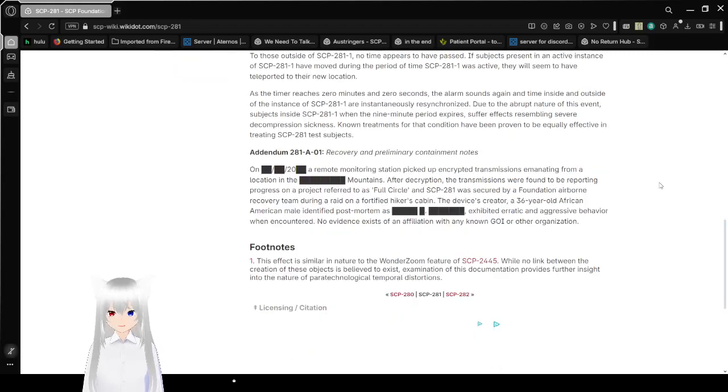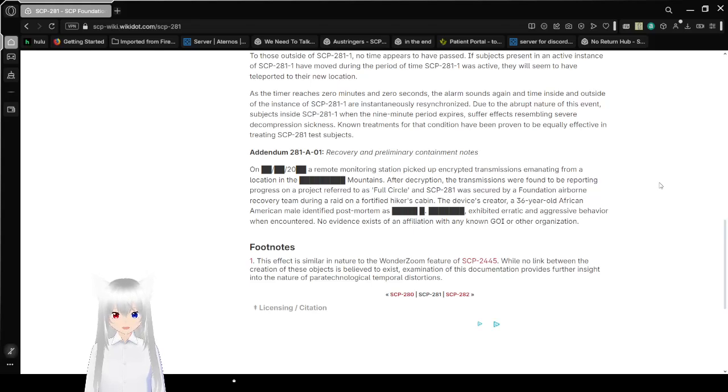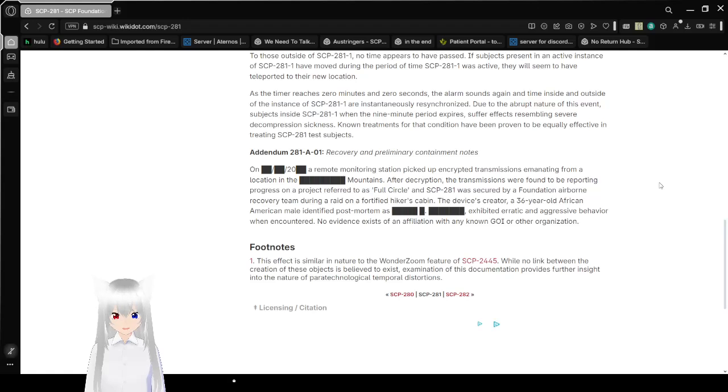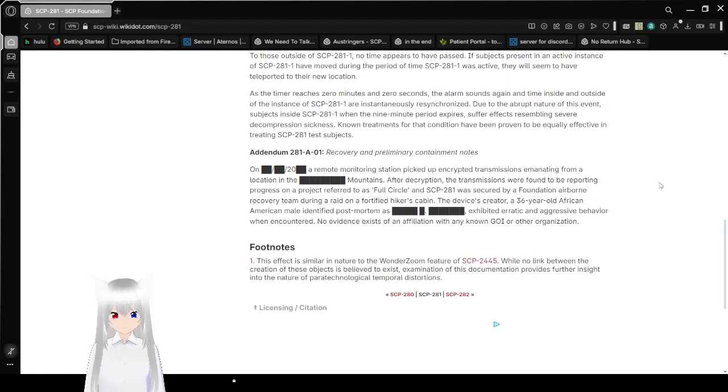Addendum 281-01: Recovery and preliminary containment notes. On a redacted date, a remote monitoring station picked up encrypted transmissions emanating from a location in the redacted mountains. After decryption, the transmissions were found to be reporting progress on a project referred to as Full Circle. SCP-281 was secured by a Foundation Airborne Recovery Team during a raid on a fortified hiker's cabin. The device's creator, a 36-year-old African-American male identified postmortem as redacted, exhibited erratic and aggressive behavior when encountered. No evidence exists of an affiliation with any known group of interest or other organization.